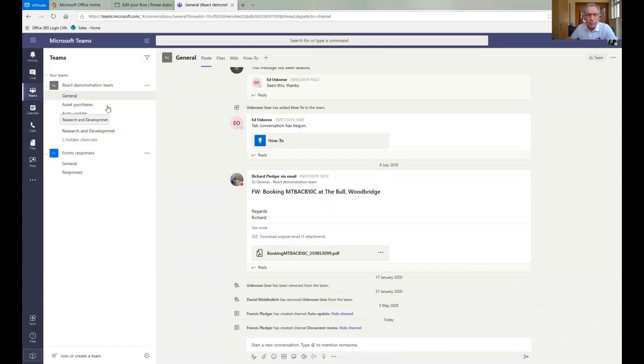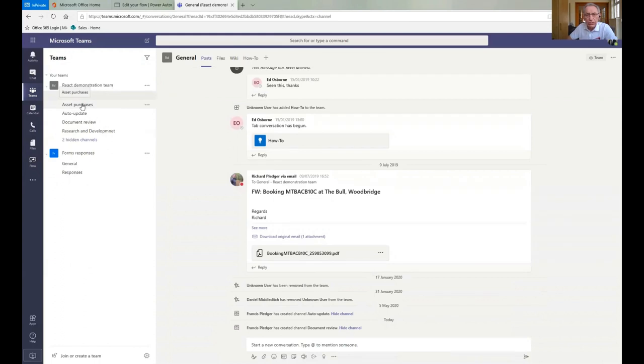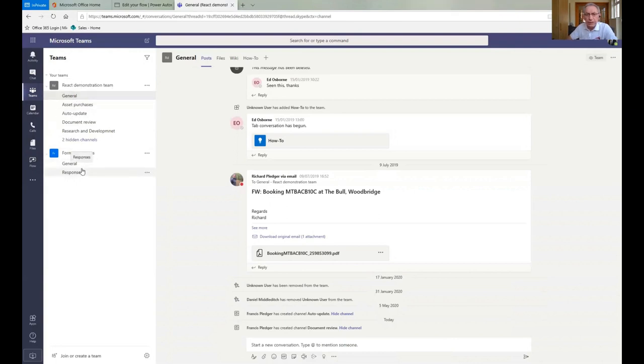You'll see a number of them. If any of them have a message that you haven't seen, then the channel itself will actually go bold so that you know there are things in there that you haven't seen. You always have a general channel, and it can't be deleted. That's there by default by Microsoft, and it will always be there.